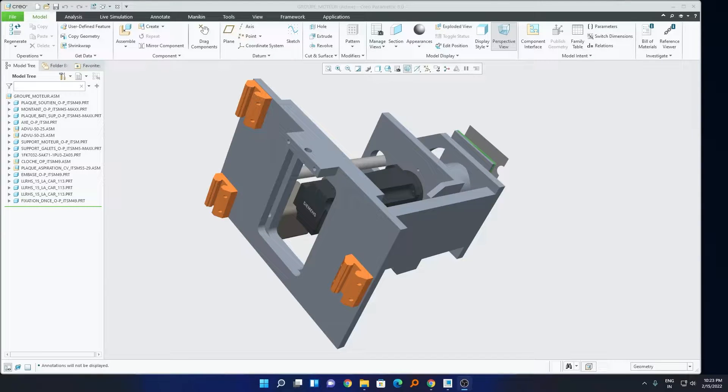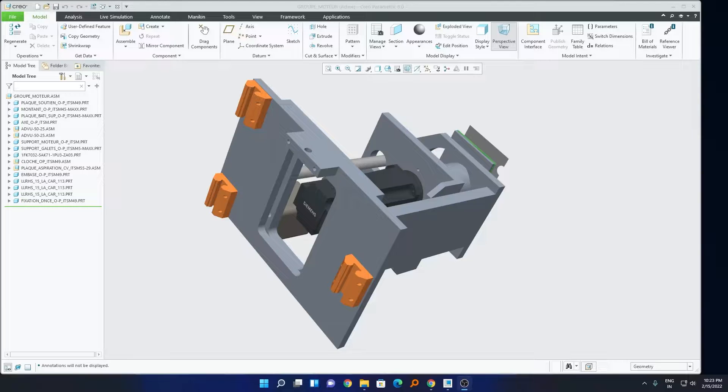Hi there everyone. My name is Peter and I welcome you all to this channel. In this video, I will be talking with you about how we can create an automatic BOM in PTC Creo Drawing. So without ado, let's get started.